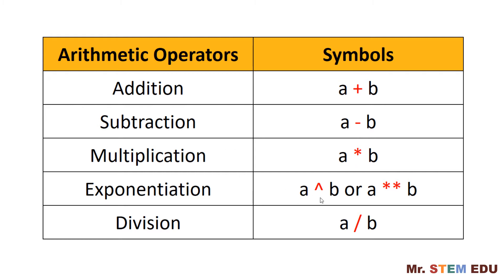For exponentiation, we use a caret if you want to calculate a to the power of b. The caret is given in the above numeric number six in the keyboard. Alternatively, you can use double star signs. Simply type two star signs.